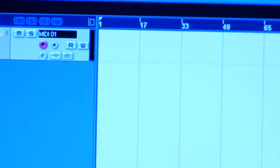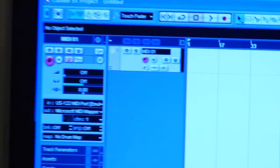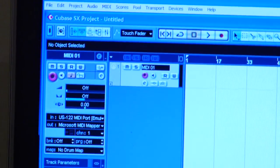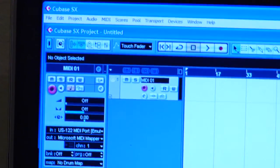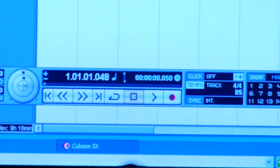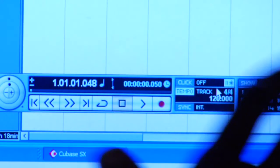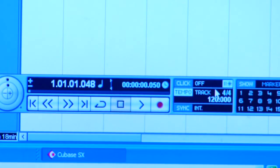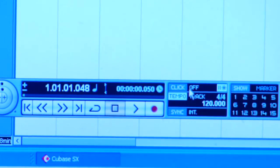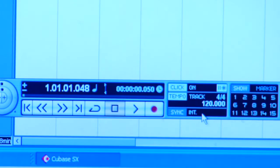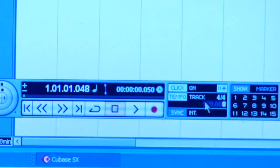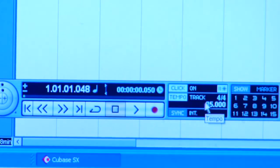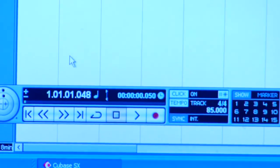You can type that in right here under your tempo, under your bar tempo of track. I'm going to put 85. And now you should be ready to go.